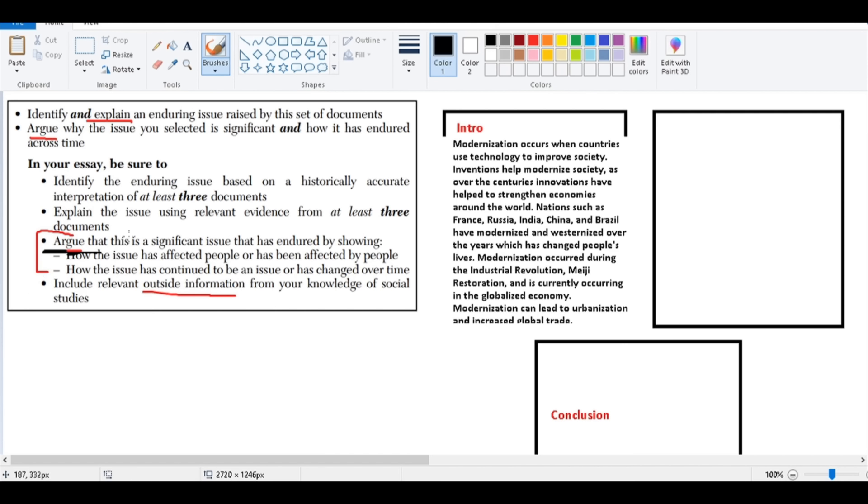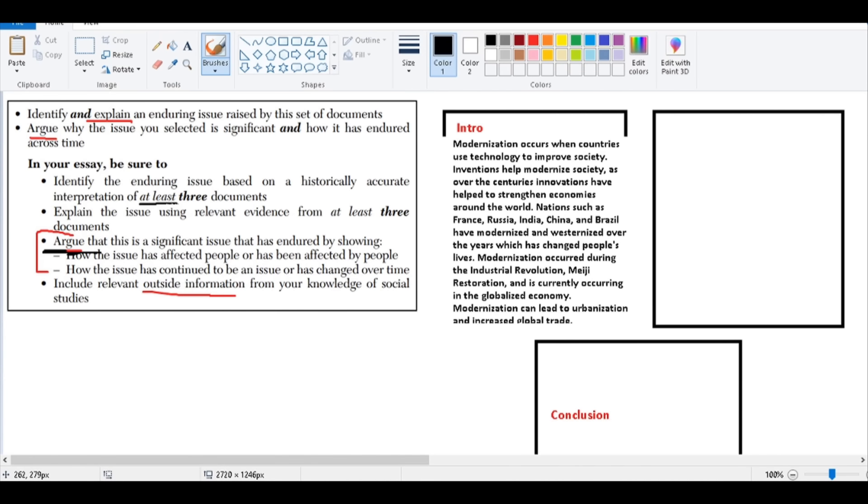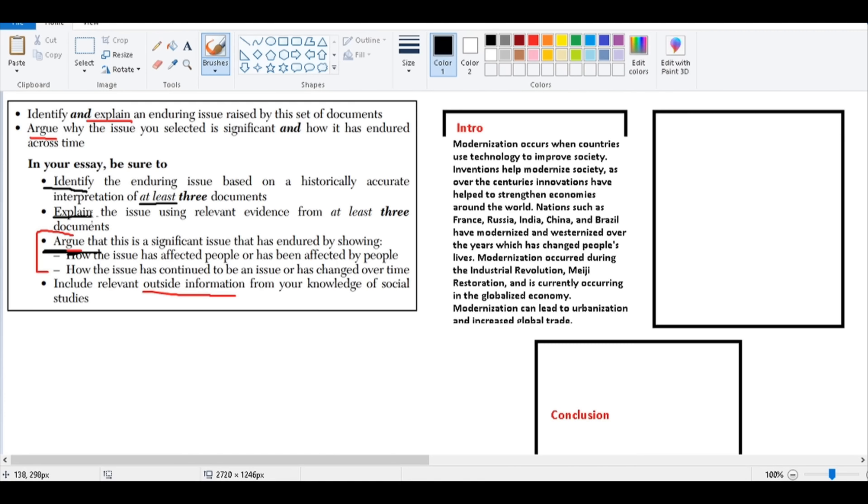And you want to use, it says at least three documents. If you want to use all five, that's great. You can use all five. If you could only use three, you can only figure out three, that's fine. Try to use as much as you can from the documents. But remember, when you identify that issue and you explain that issue, and notice here it says identify the enduring issue based upon this and explain, you have to lean on the side of explaining. Explaining is when you use depth.